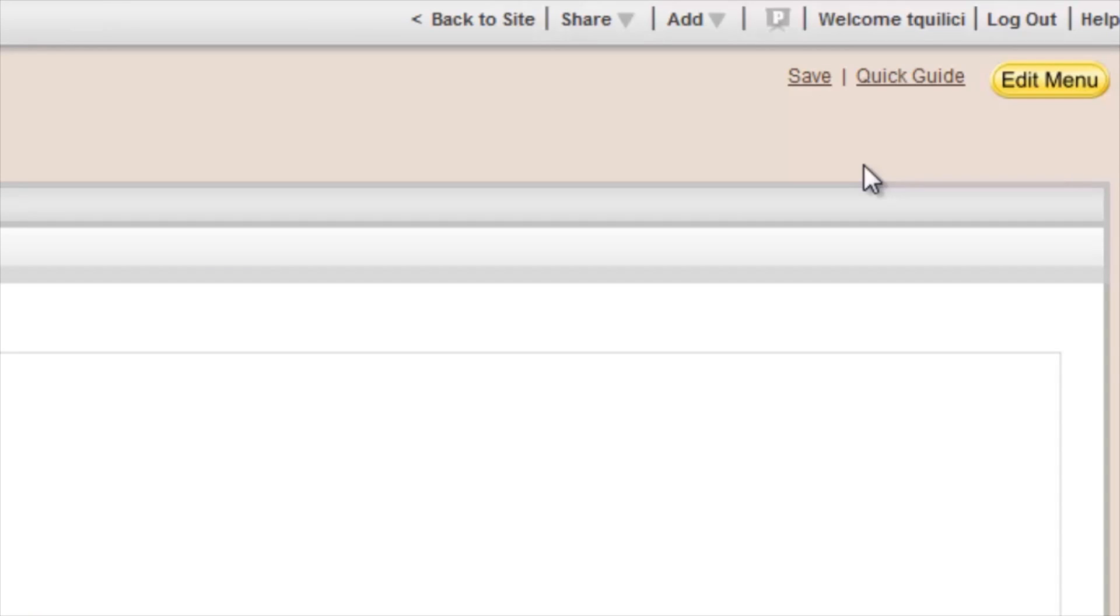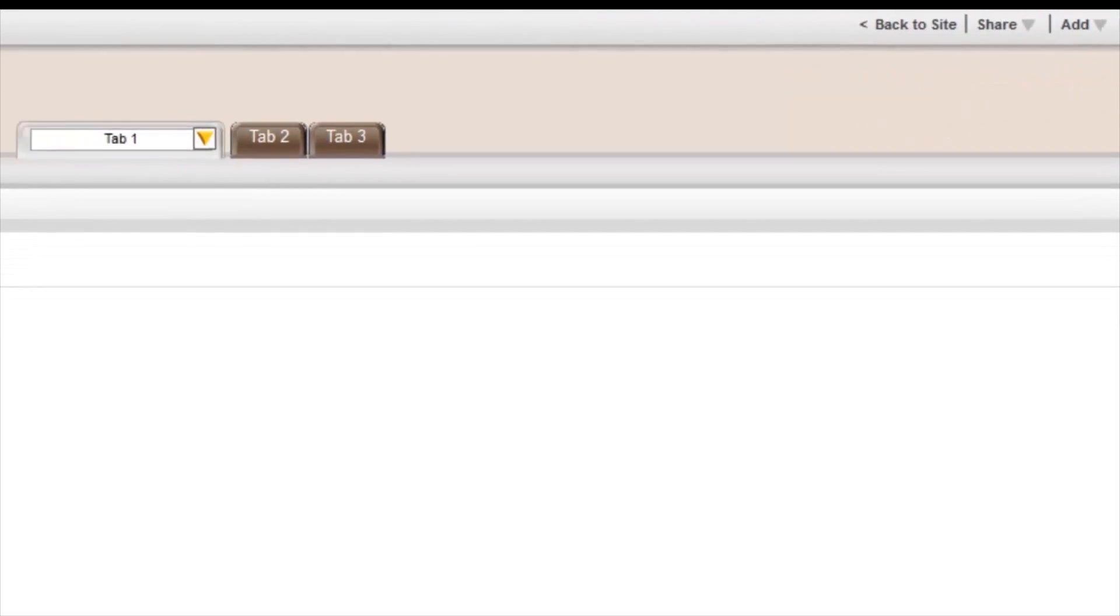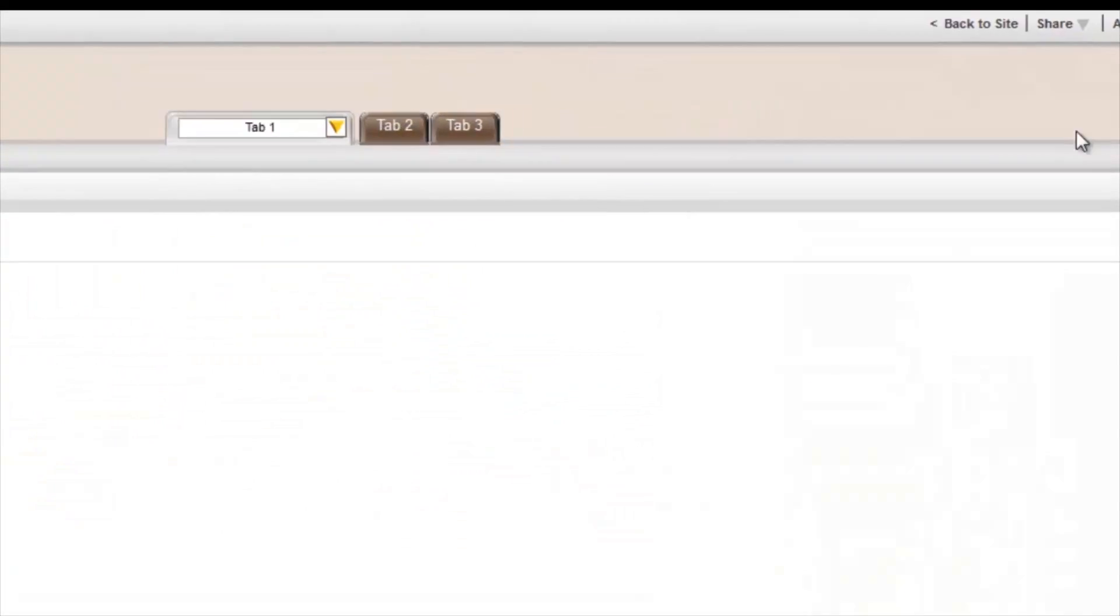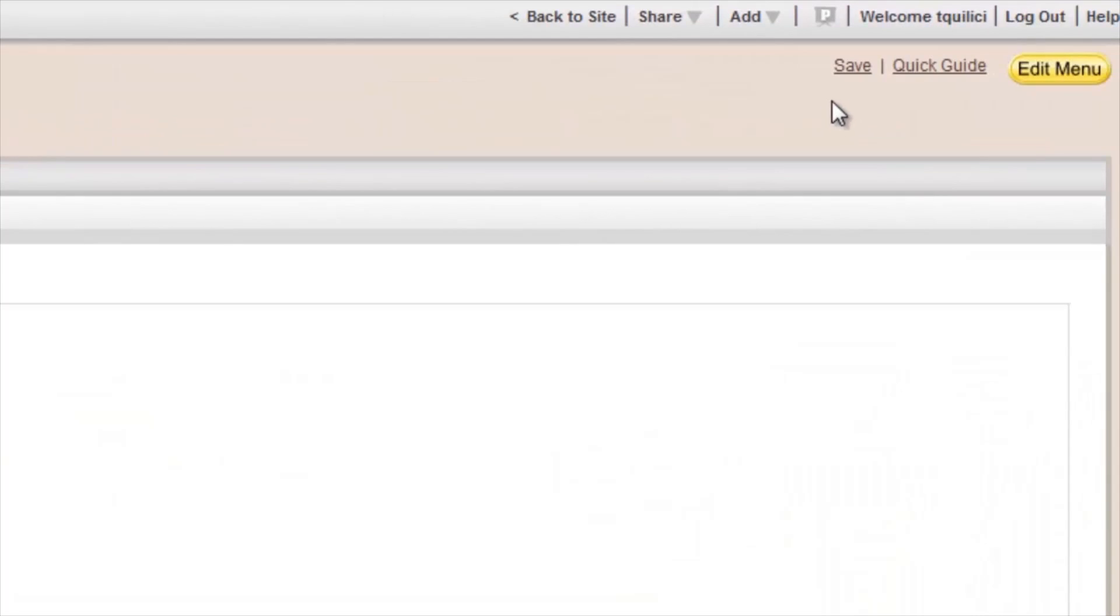Jump up to the top right corner of the page, and you'll see three links. Click on Quick Guide, and you get a diagram of all the features that LiveBinders has to offer. Click on Save if you want to save your work, although LiveBinders does save it for you automatically, periodically.